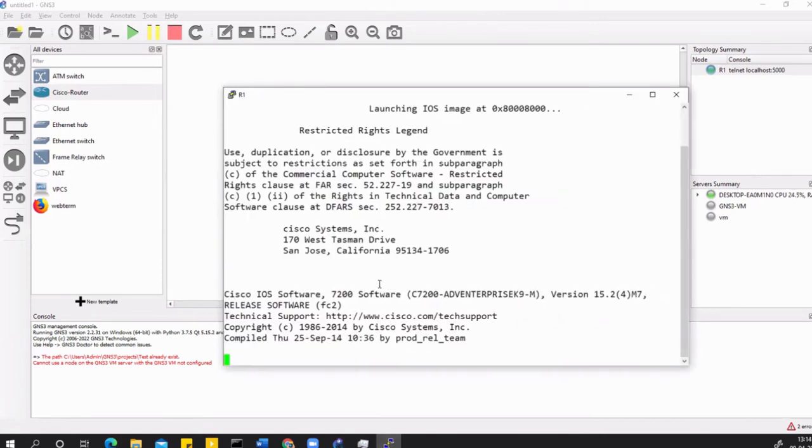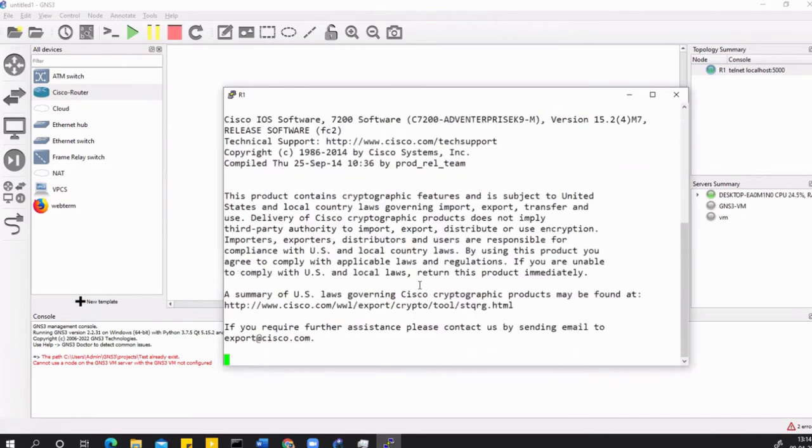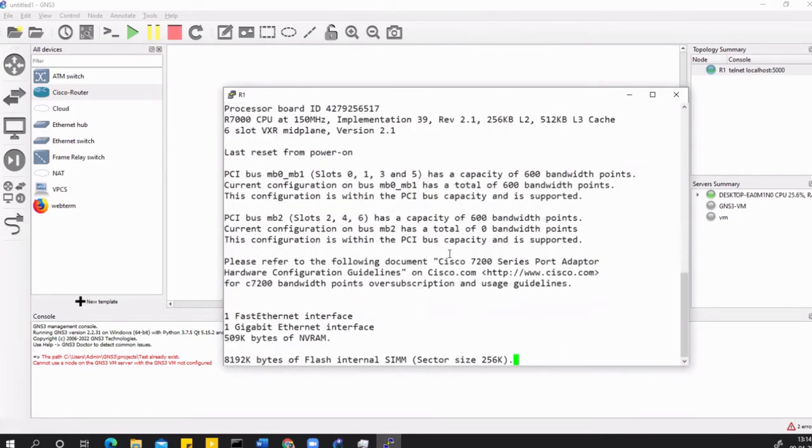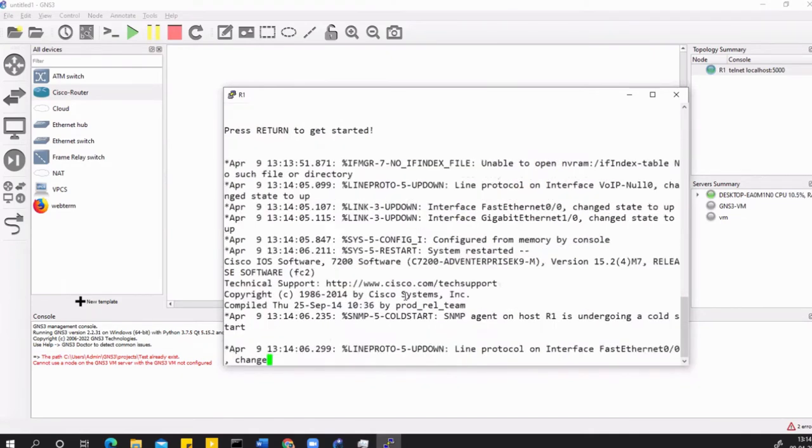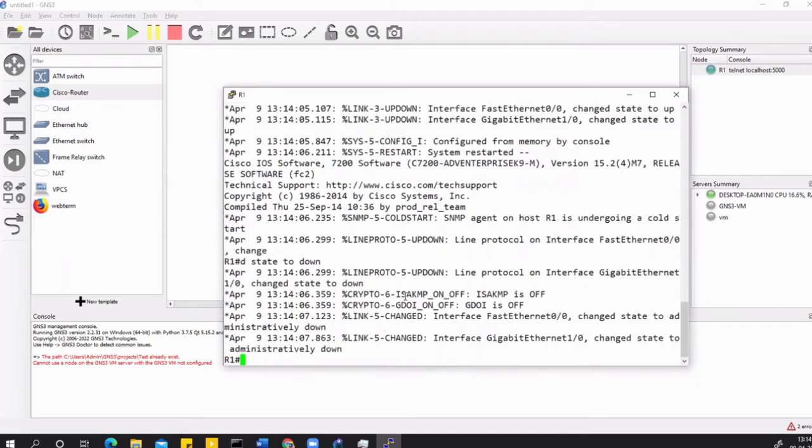You will have to wait for the launch. This is a version 15 iOS. Most of the things should be working fine in this one, but if anything doesn't work or you don't find any feature, I would suggest you work with the vIOS, which is the virtual image, and I will show in the next videos how to add those inside the GNS3.